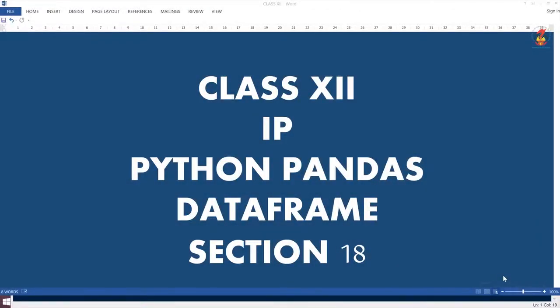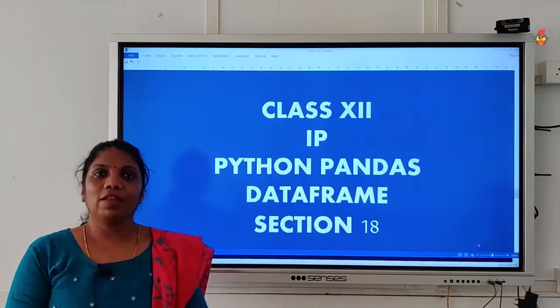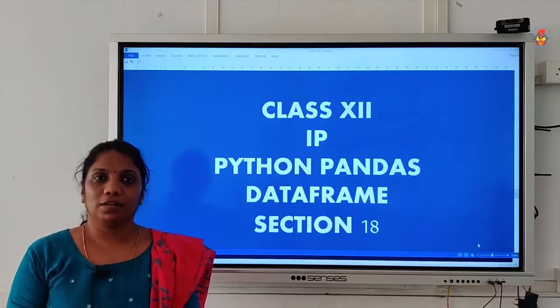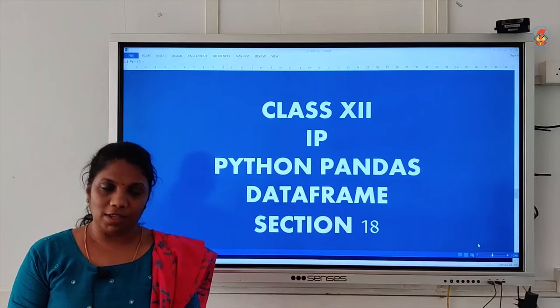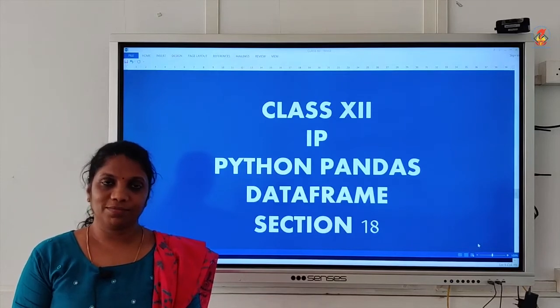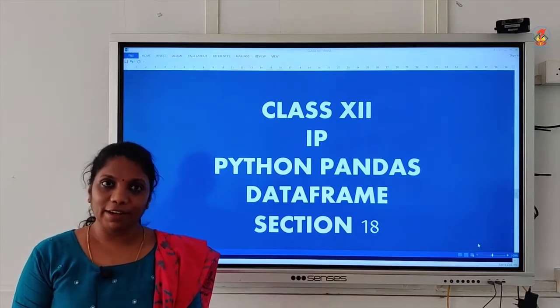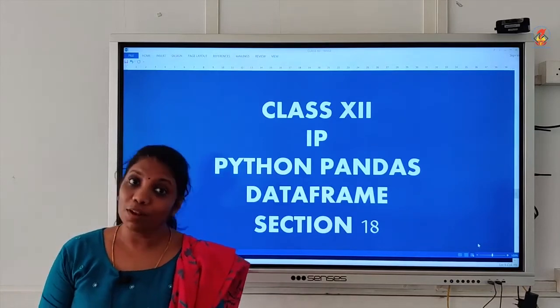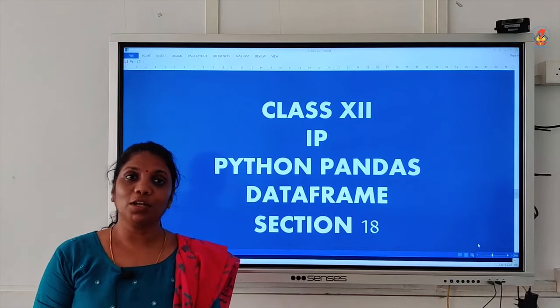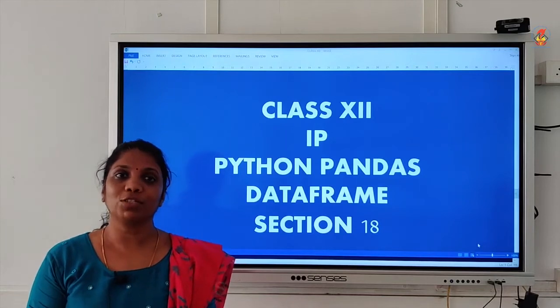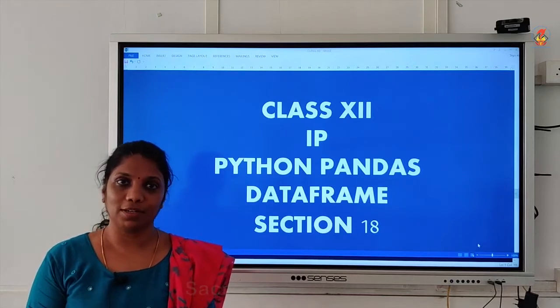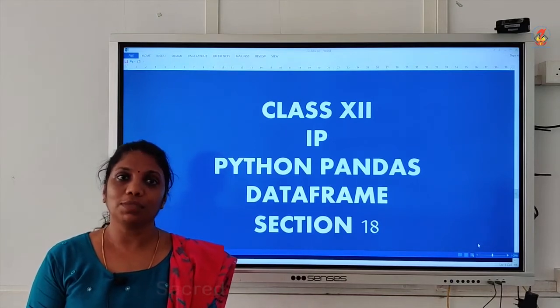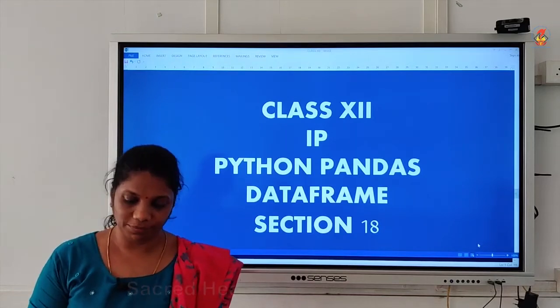Hello children, we are again with the pandas class, the data frame section. We will move on to the new interesting topic under that called as pivoting.